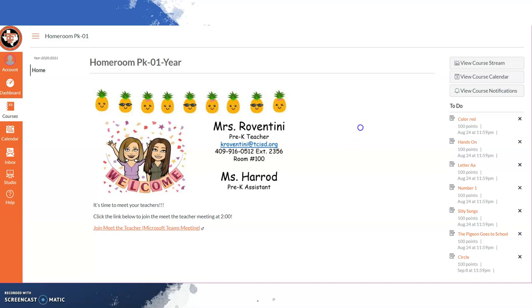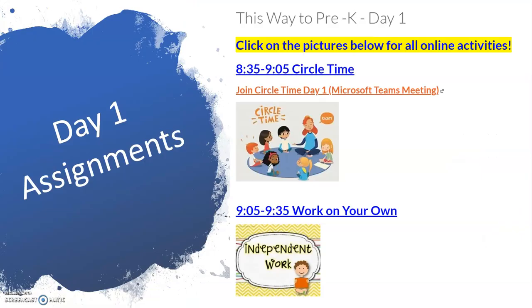On Monday, this is what you will see when you log into Canvas. The day is broken into time segments and has active links that you will click to have direct instruction with the teacher.